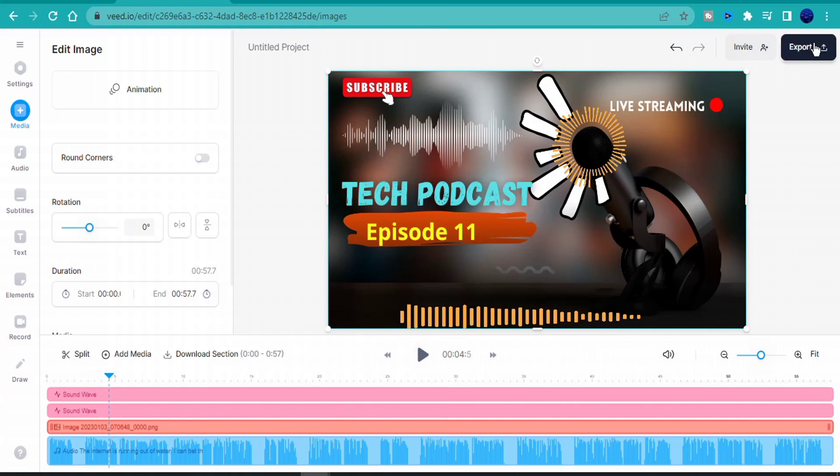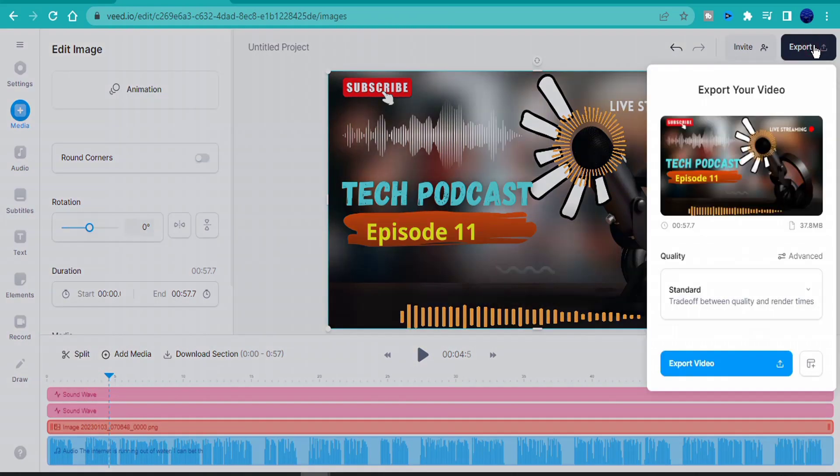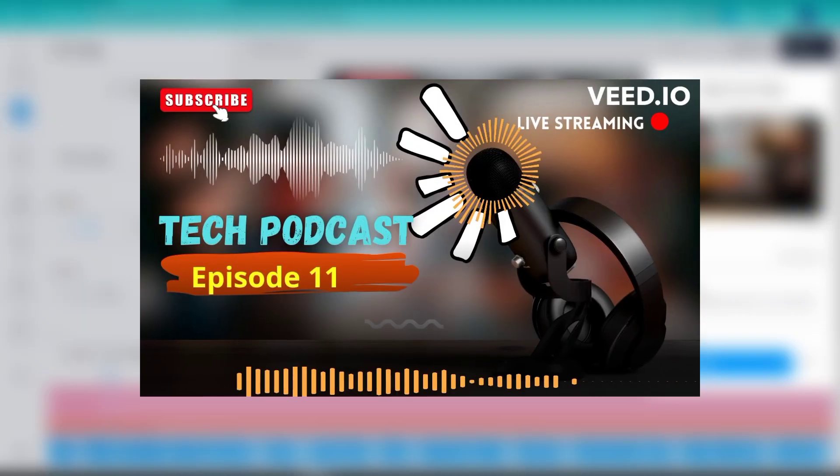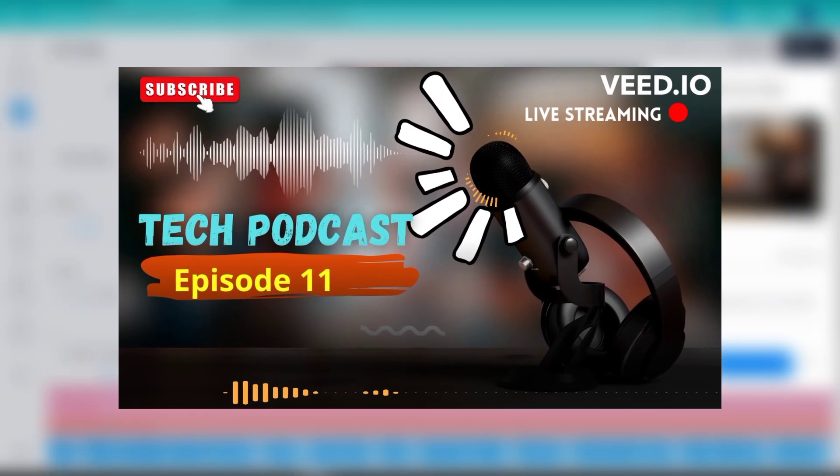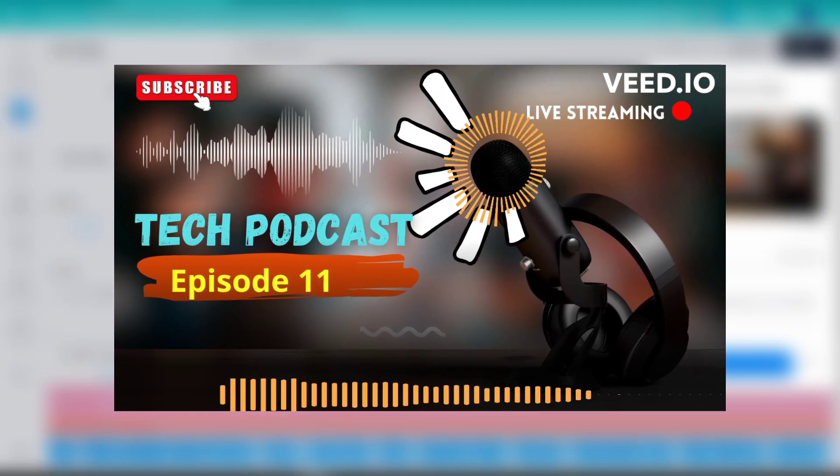After customizing the video, I'm going to go ahead and export it. I'll download as mp4 file and upload it to YouTube. This is the final result of the podcast which I have edited.